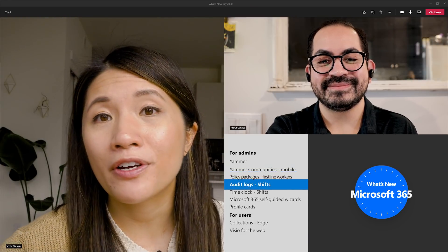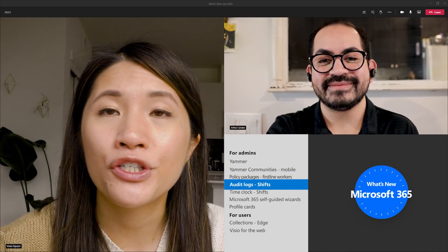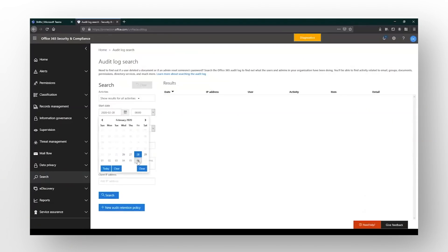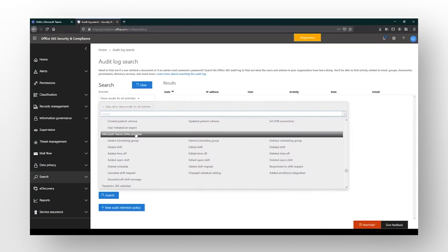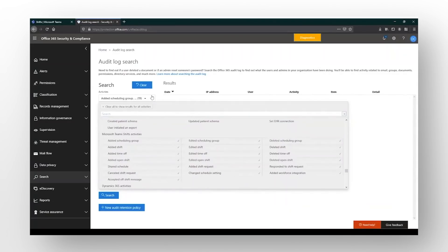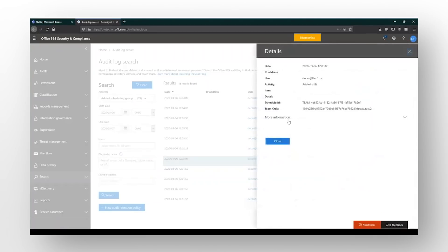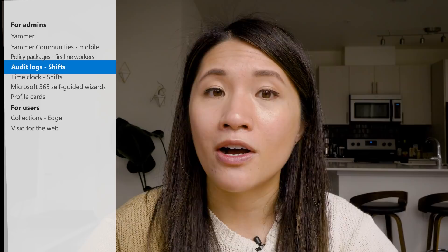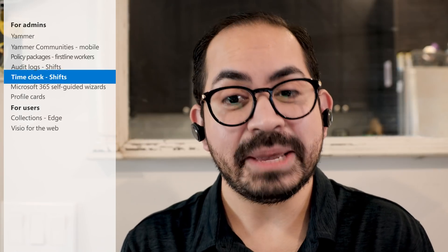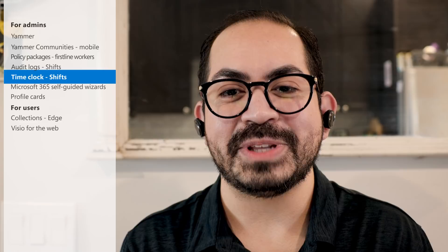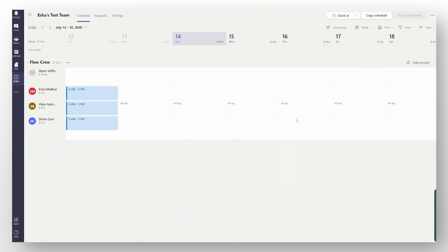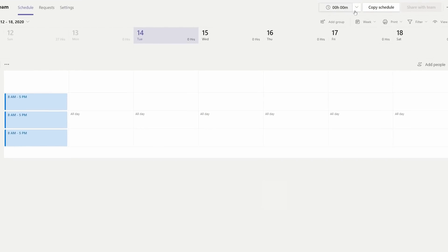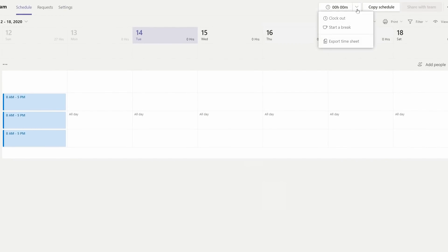In additional news to support first-line workers, audit logs for Shifts in Microsoft Teams is now available. Audit logs give IT admins a unified view and ability to search for shift activities, such as clocking in and out and editing shifts, to ensure smooth compliance. We've added a support page in the description to learn more about what shift activities are logged and how to get started. And finally, Time Clock is now available for Teams on the web and in the desktop app, letting first-line workers clock in and out with all the geofencing capabilities, whether working remote or at the job location.